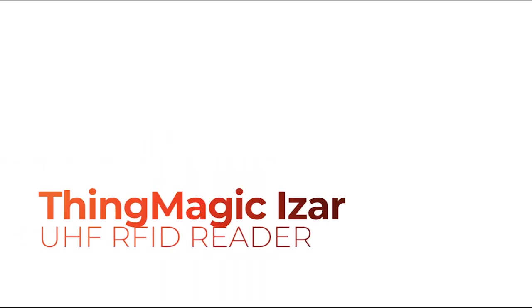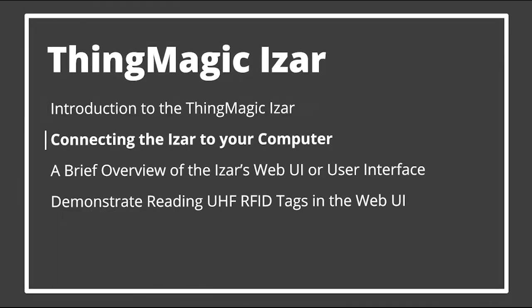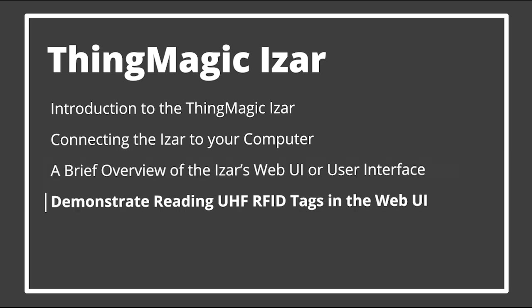Welcome to this video that will introduce ThingMagic's iZAR UHF RFID reader and walk you through connecting the iZAR to your computer, a brief overview of the iZAR's web UI or user interface, and demonstrate reading UHF RFID tags in the web UI. Let's jump in.